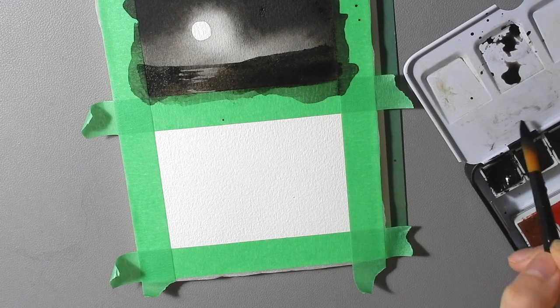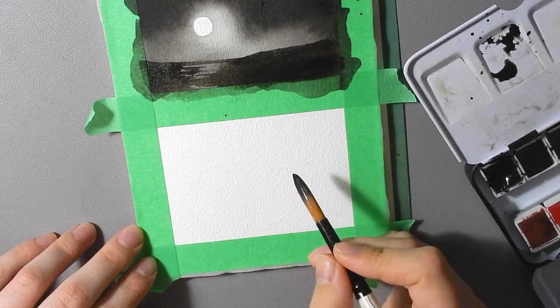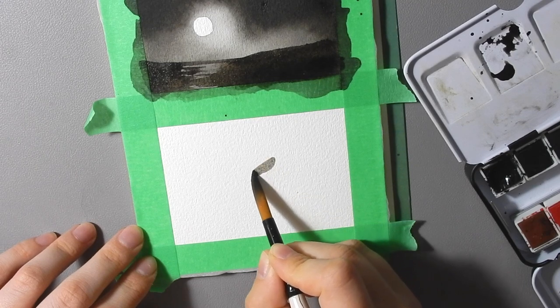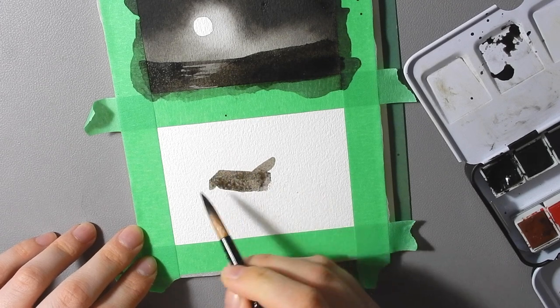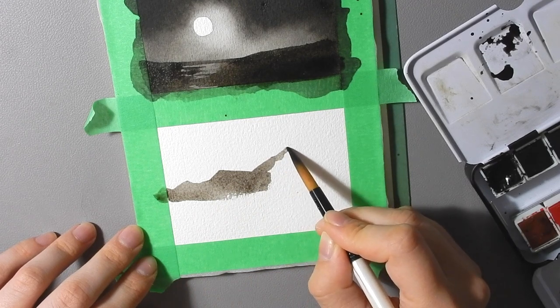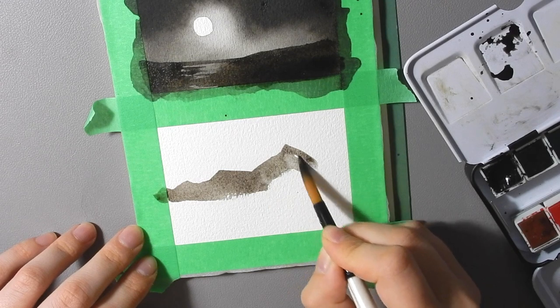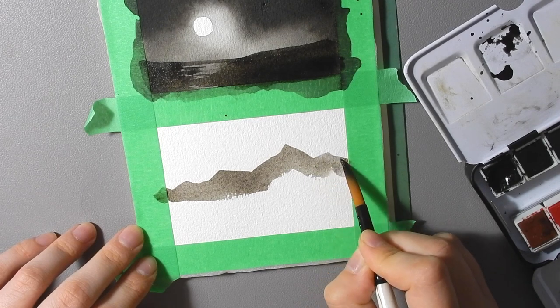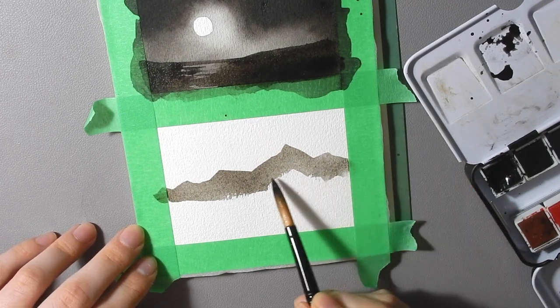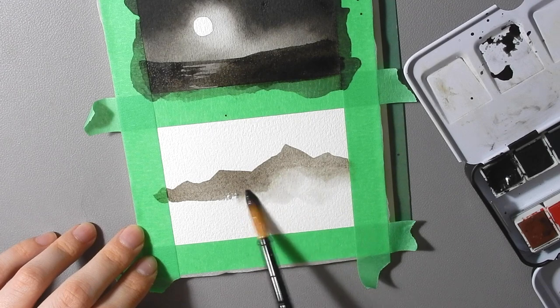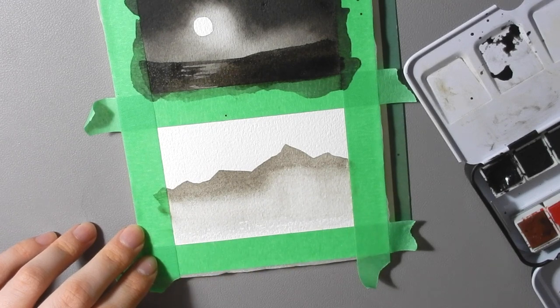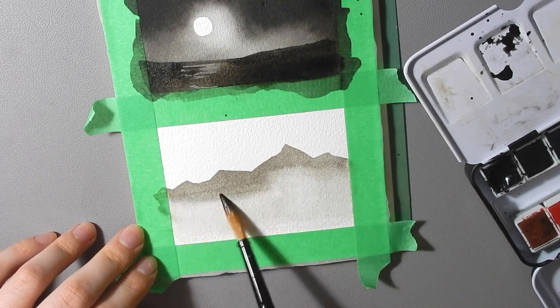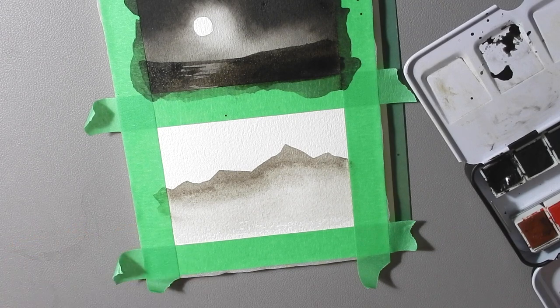So anyway we're going to start with the shape of the mountains that we want and I'm using sort of a mid-tone of my paint to start and I'm going to put them sort of roughly in the center of my page with one big mountain in the center and some smaller ones off to the sides something like that. And then taking a clean wet brush I'm going to brush along the bottom to sort of fuzz out the bottom of the mountains and that's going to give you the appearance of atmospheric perspective.